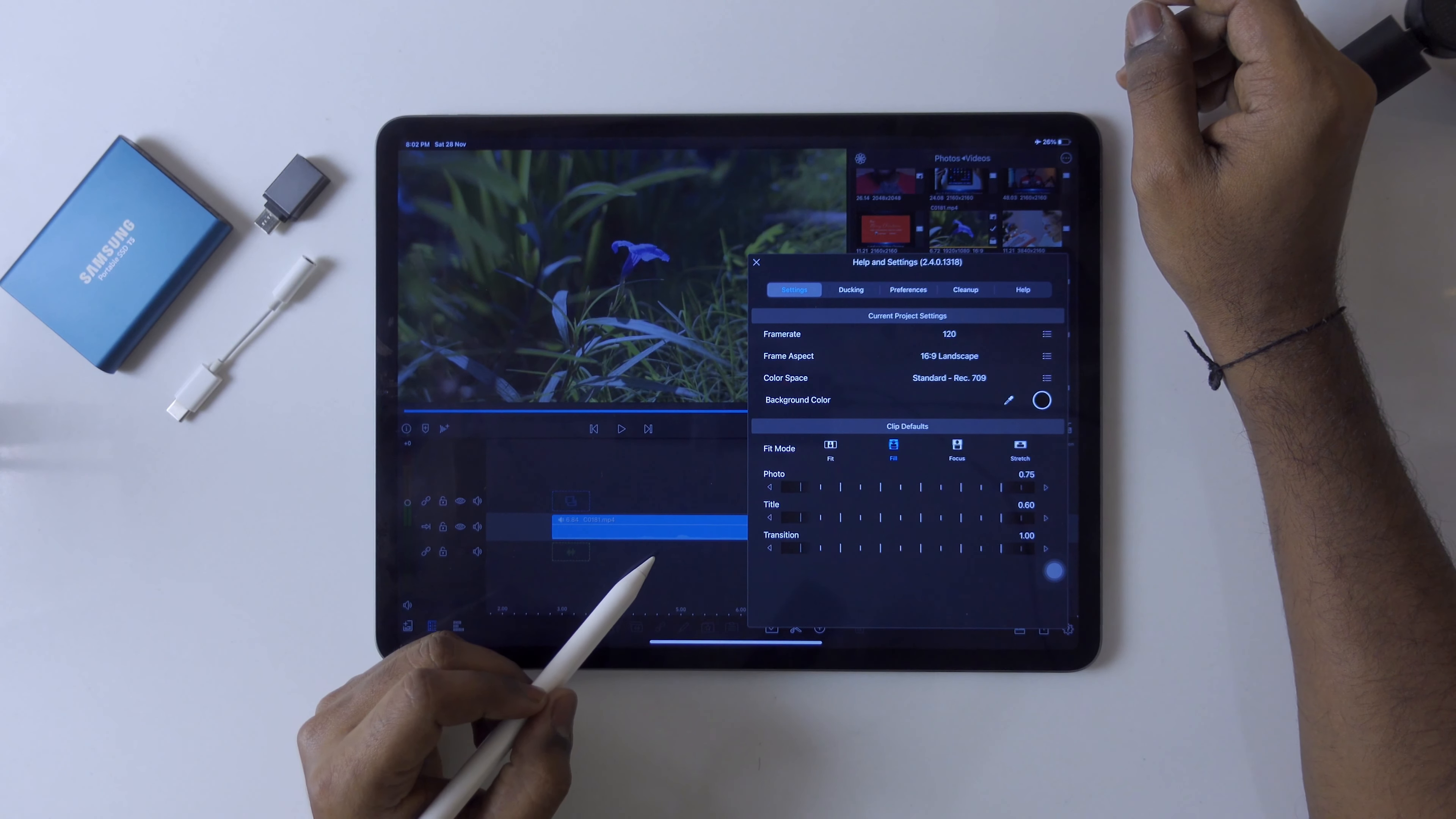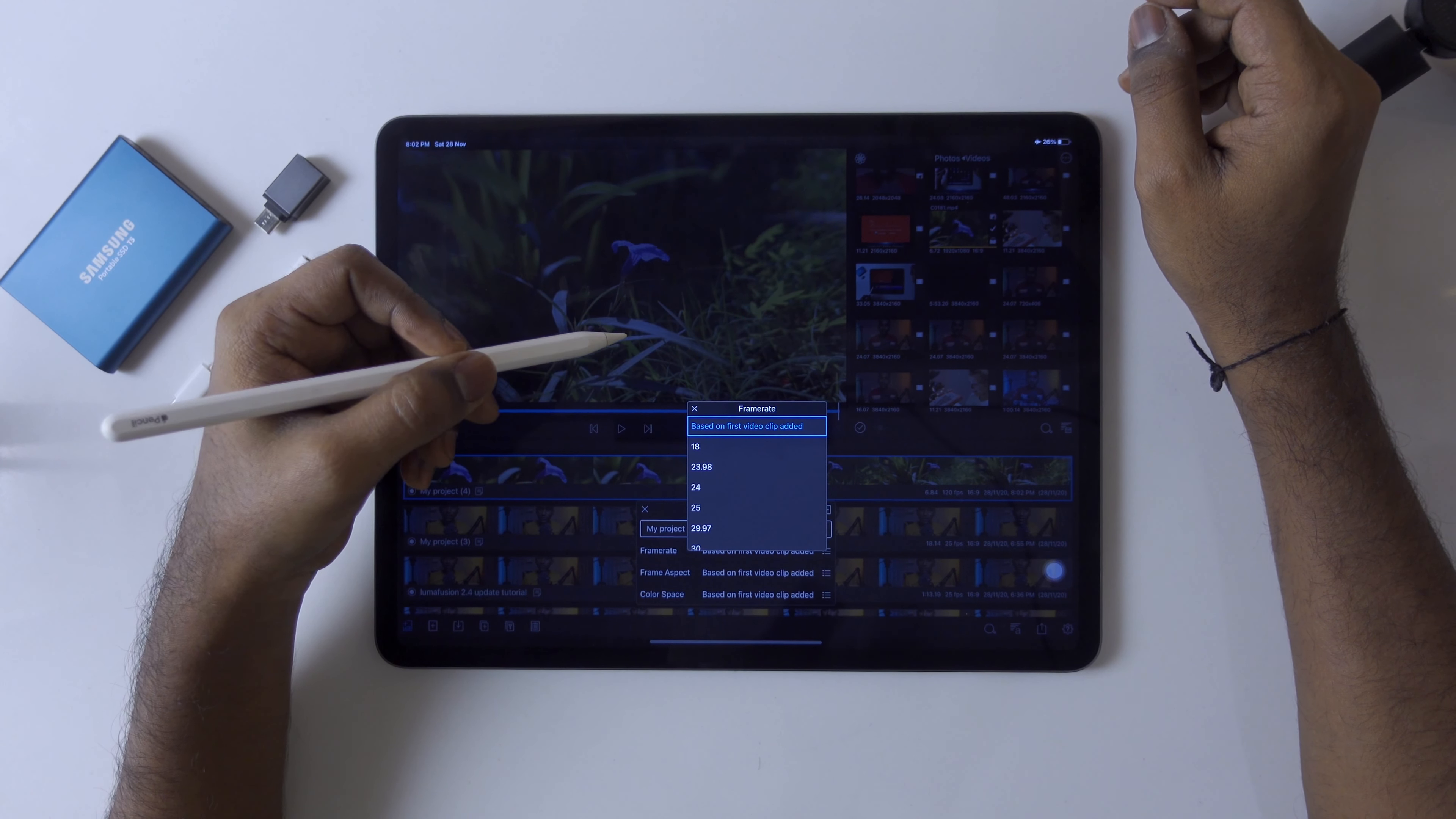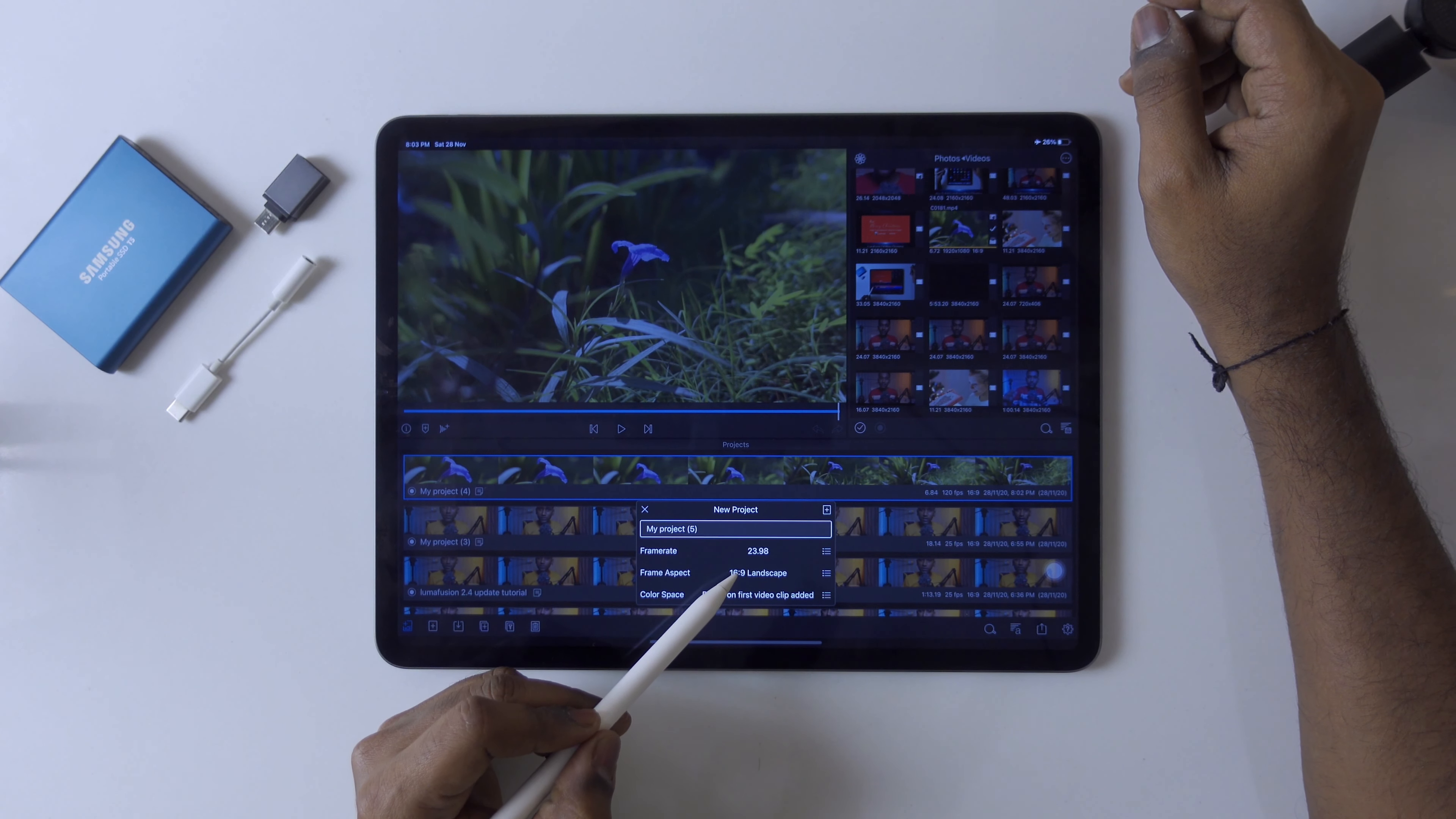The color space by default is 709 because I have selected 709, and it's 120 frames. But I will tell you one more thing: before starting any new project on Luma Fusion, kindly create a manual setting like frame aspect, because many times we create cinematic movies. Select 23.98 frames, aspect according to your project need 16:9, and use automatic color settings if you don't know much about it.